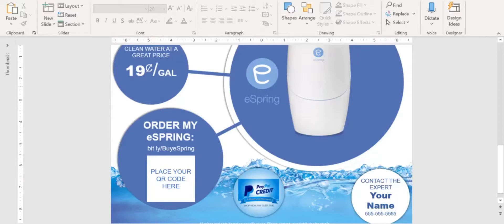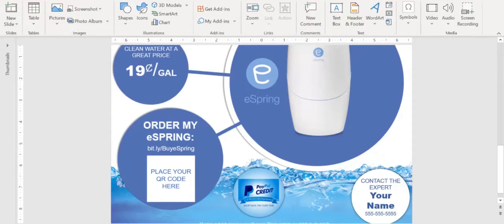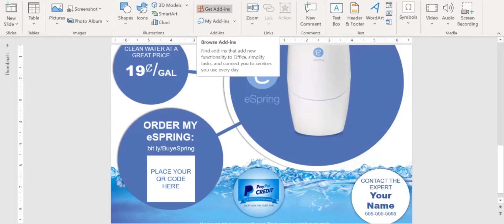To do the QR code, I'm going to go to insert and then I'm going to come over here to get add-ins. Now I already have it, but I'll show you how to get it. You're going to add in another add-on, another piece of software you're adding to PowerPoint.